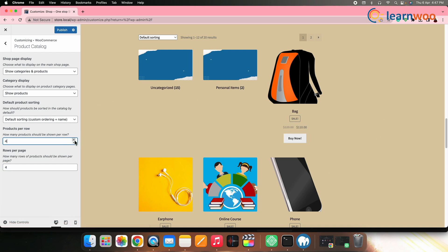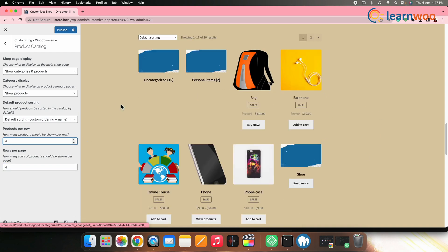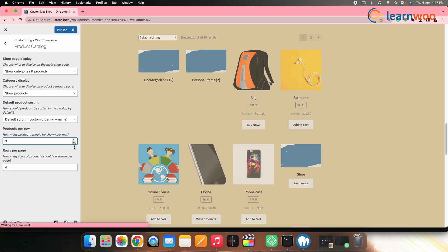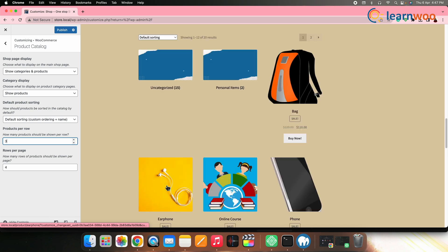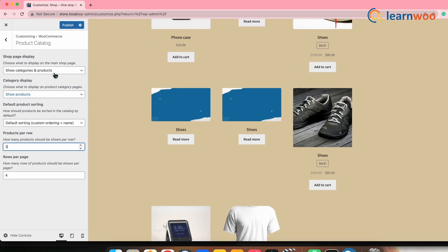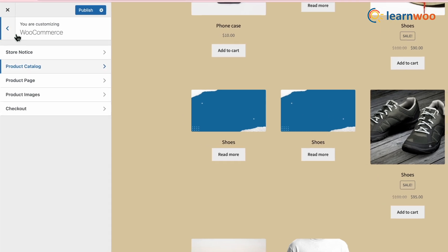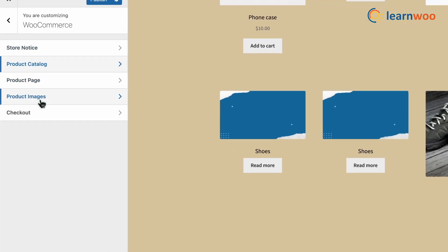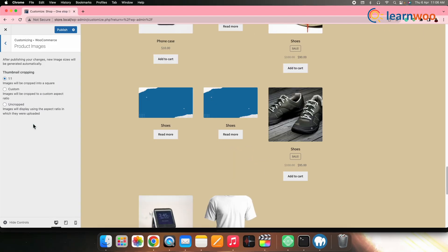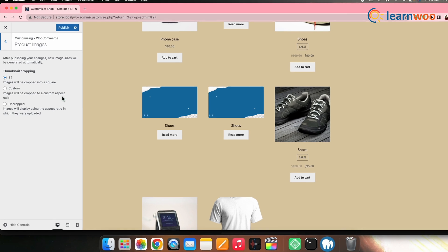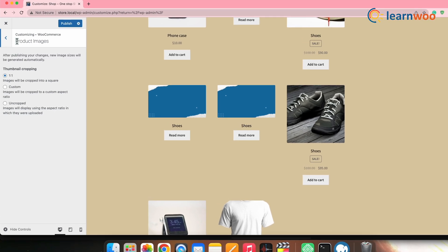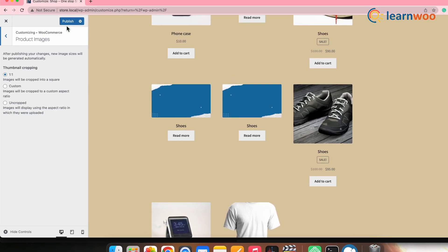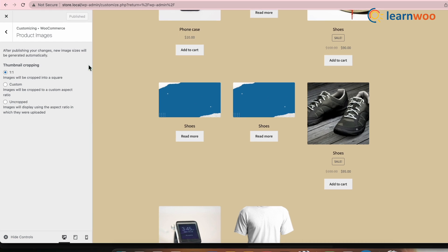Similarly, you can keep increasing or decreasing according to your requirement. Now go back to the previous page and click on product images. Here you can adjust the size and the aspect ratio of your product thumbnails. Once done with all customizations, click publish.